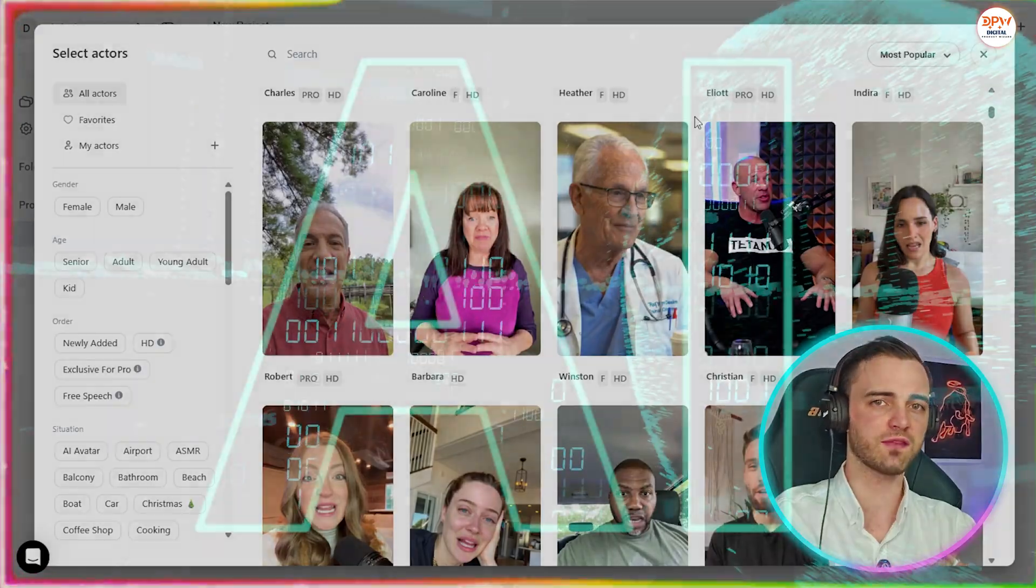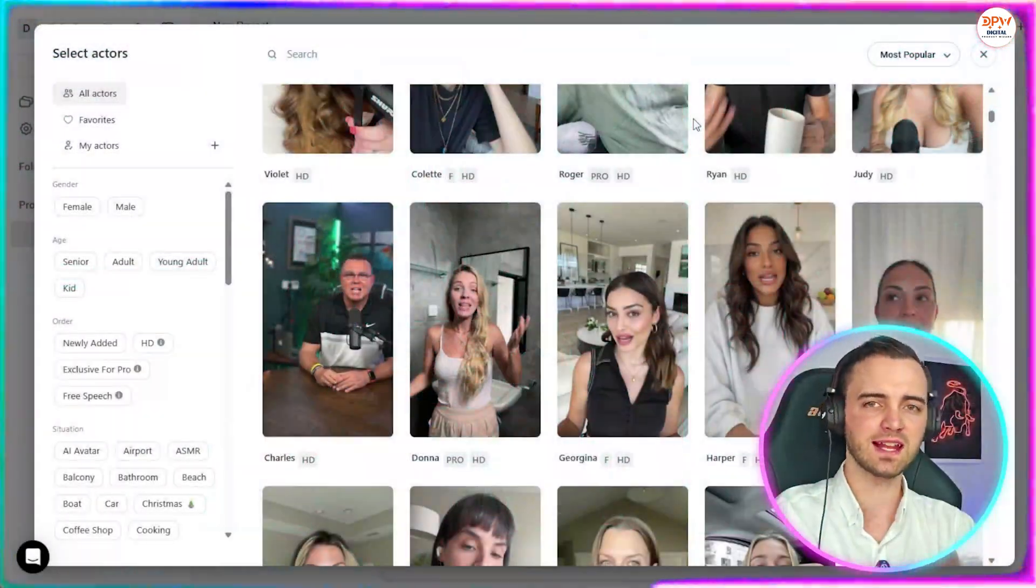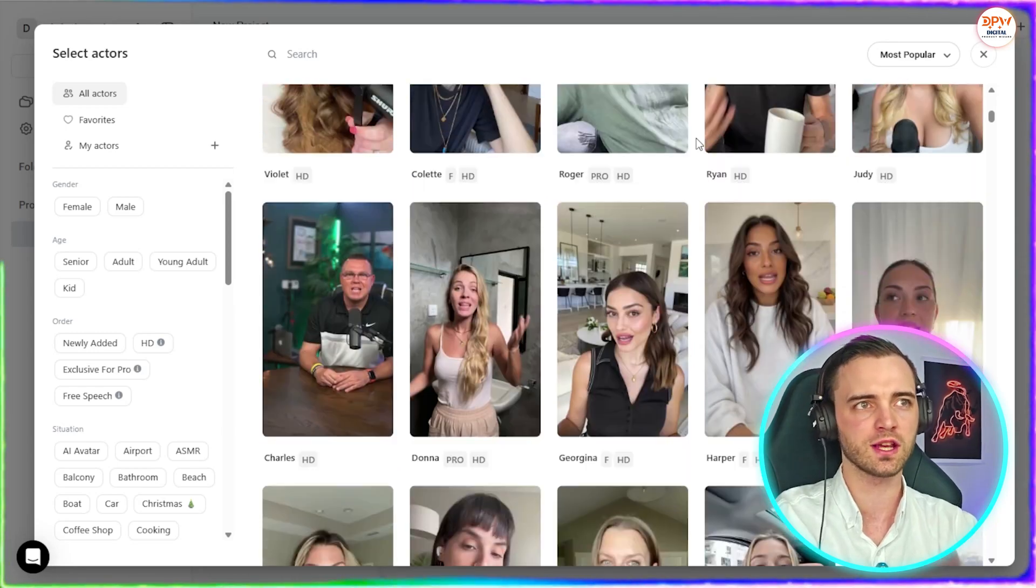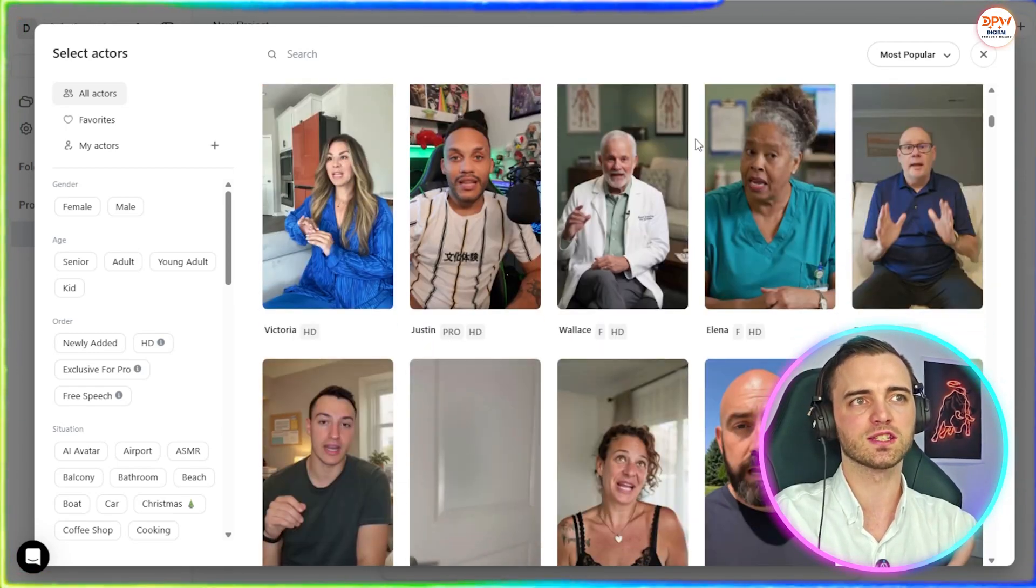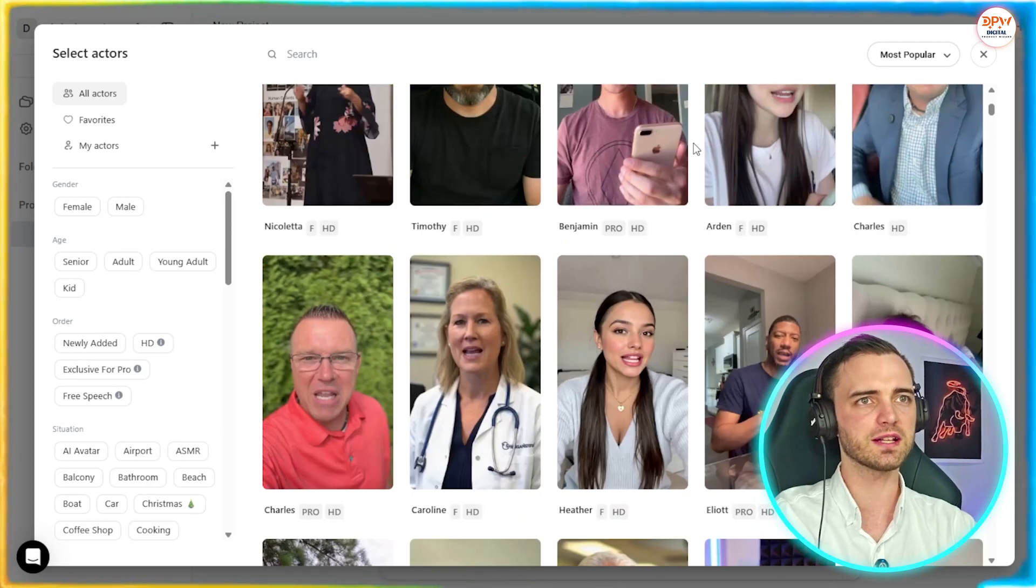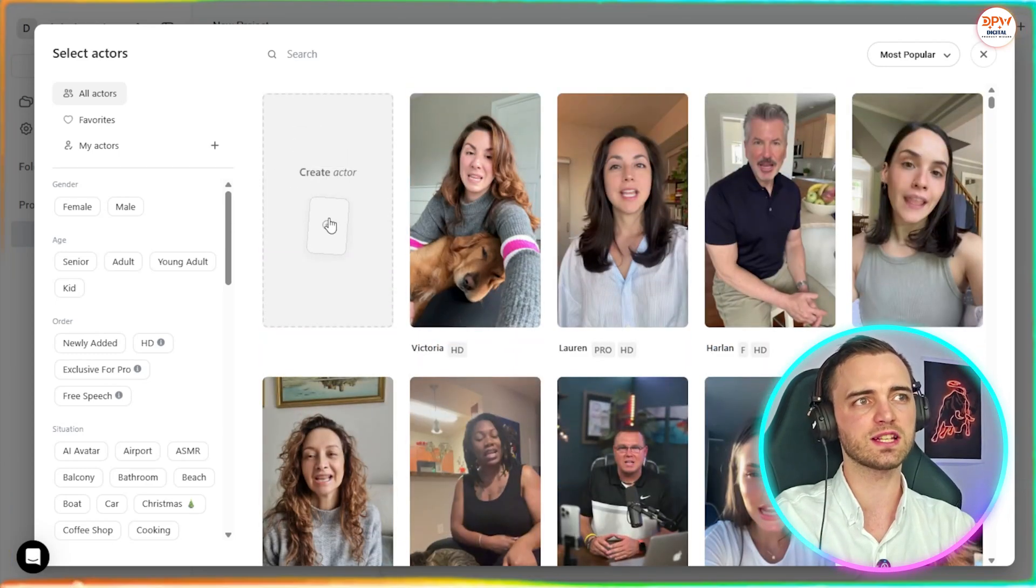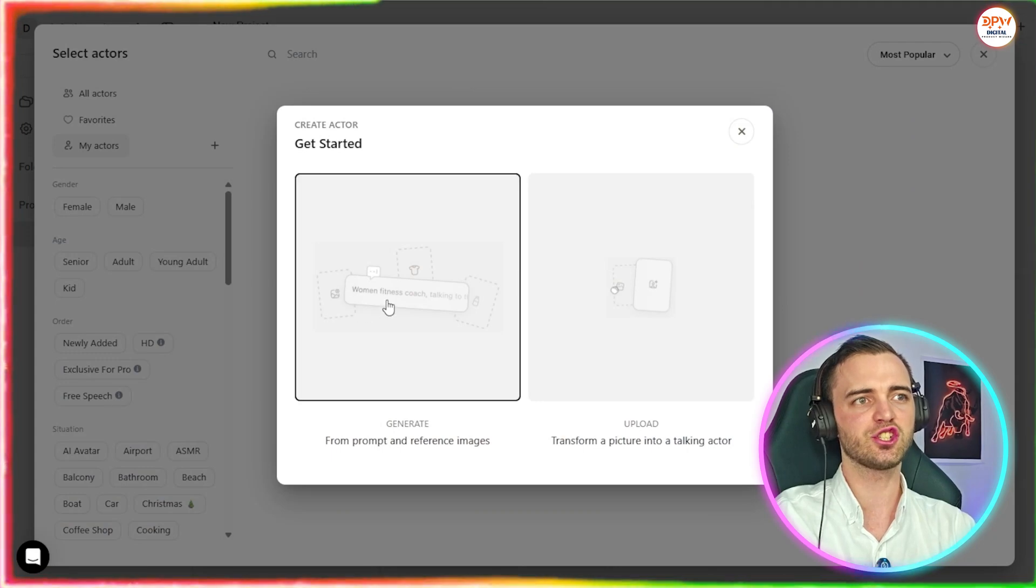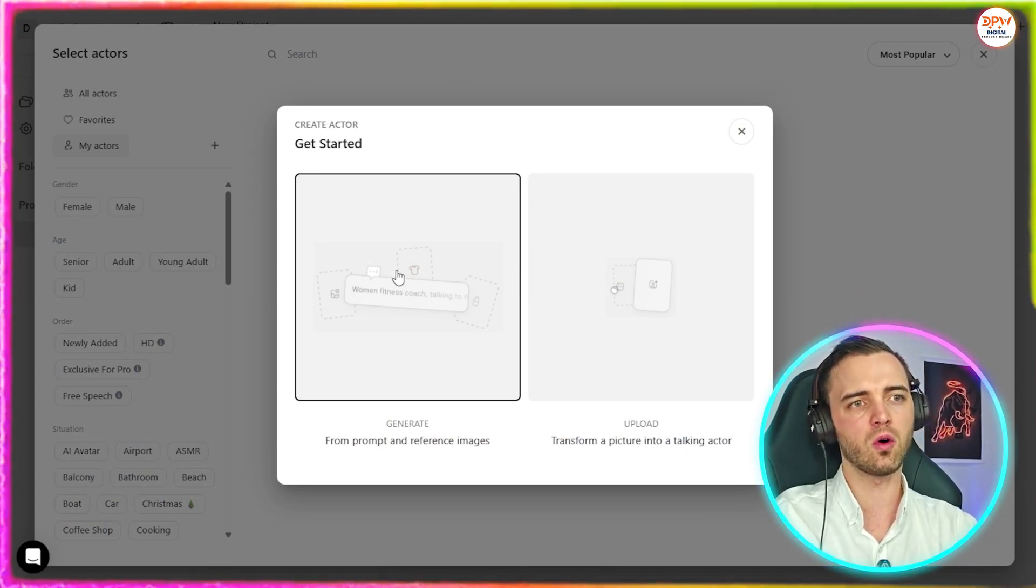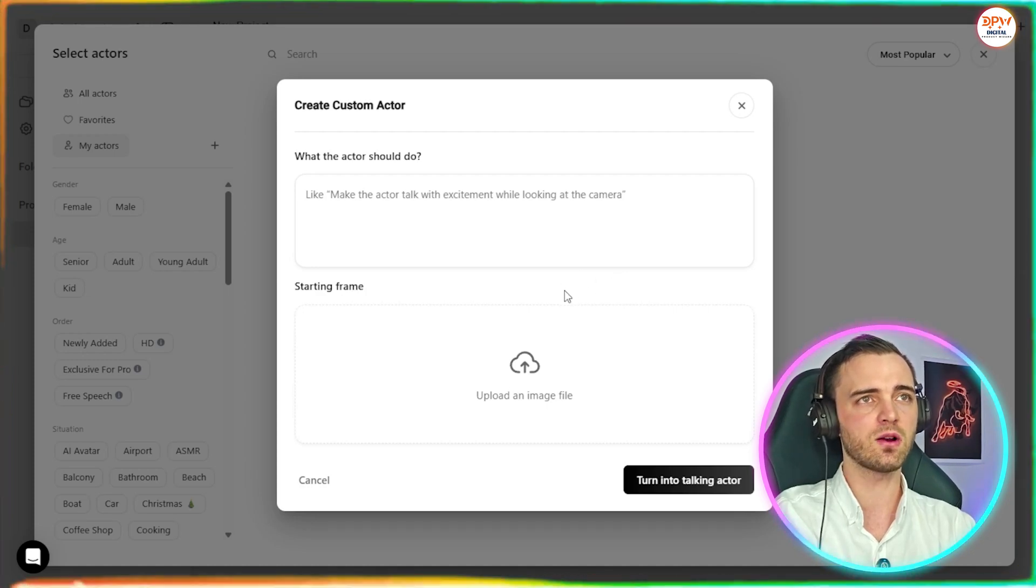But these are all in fact AI, which is incredible. We can do different settings. If we're selling like a beauty product, maybe we want a doctor. If we're selling something else, maybe we want someone more suited to fashion or something like this. But for now, let's actually create our own one here. So let's press the create actor button. And what we can do here is generate one directly in the site with a prompt, or we can upload our own image and actually get one that way.